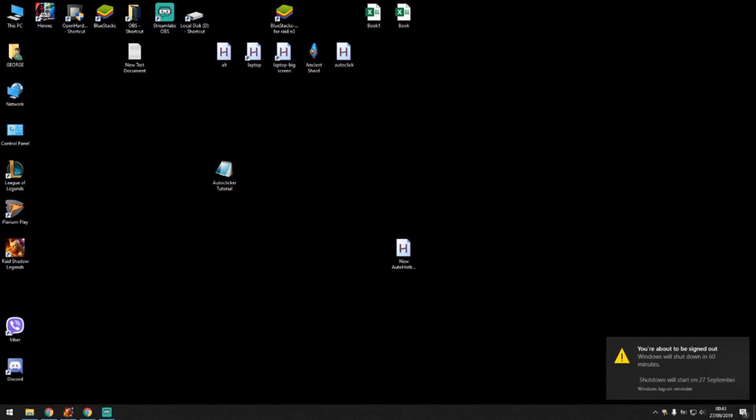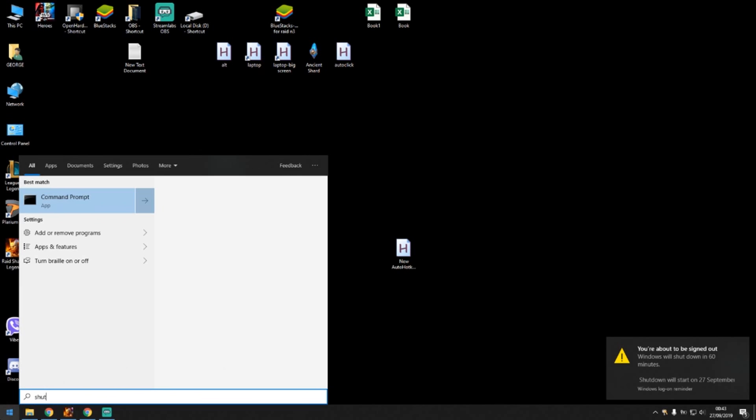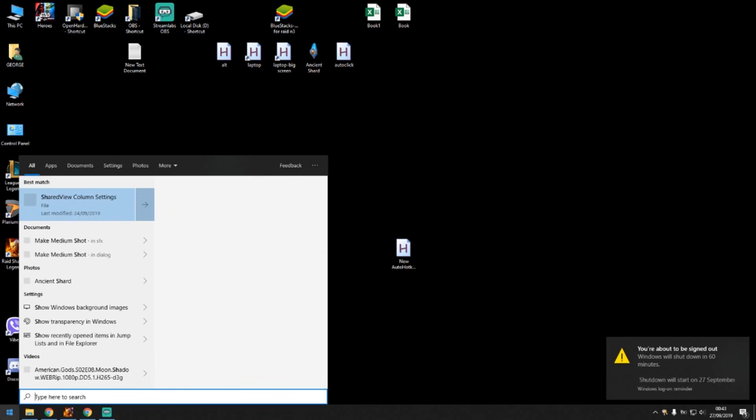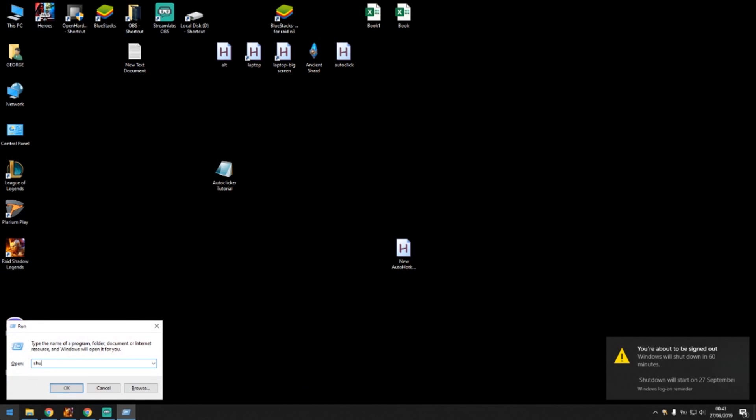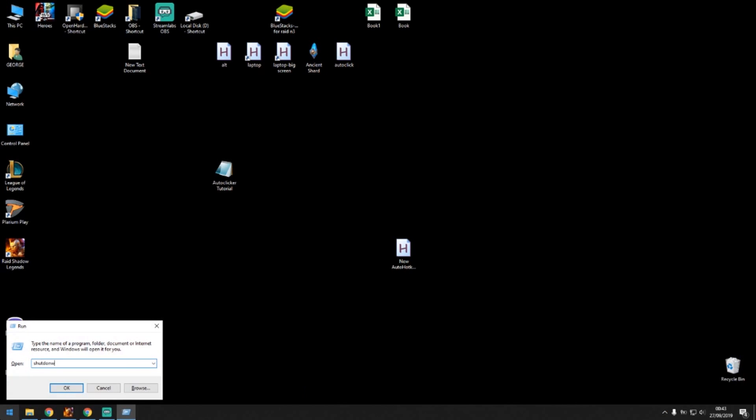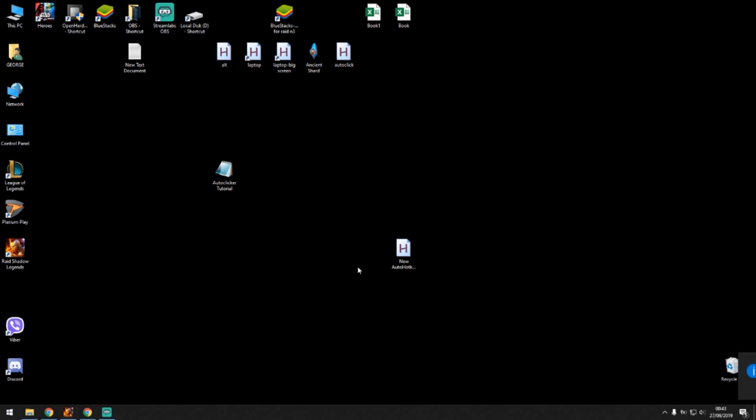And I get this notification right here: Windows will shut down in 60 minutes. If you want to stop this and you don't want to shut down, just press run again, shutdown -a and it's going to abort the shutdown procedure. And that's it guys, so you don't need to have your computer running all night long.